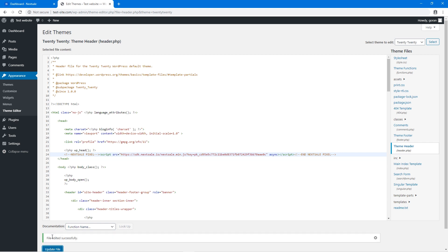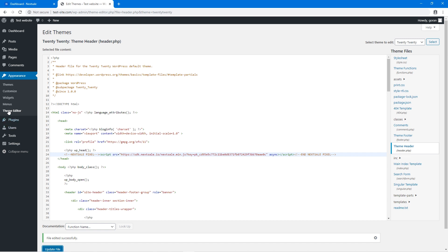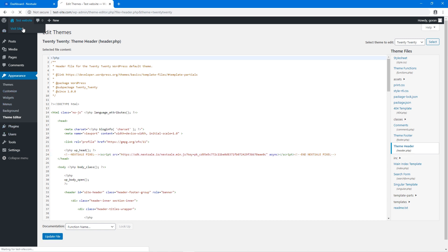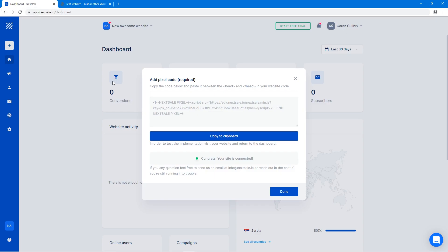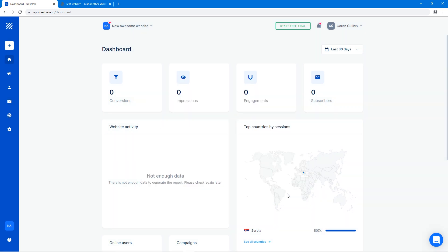We need to open up our website to establish communication between NextSail and your server. Once you are done, let's go back to the dashboard and voila, your website is connected. Now you're ready to create your first campaign. Thank you.